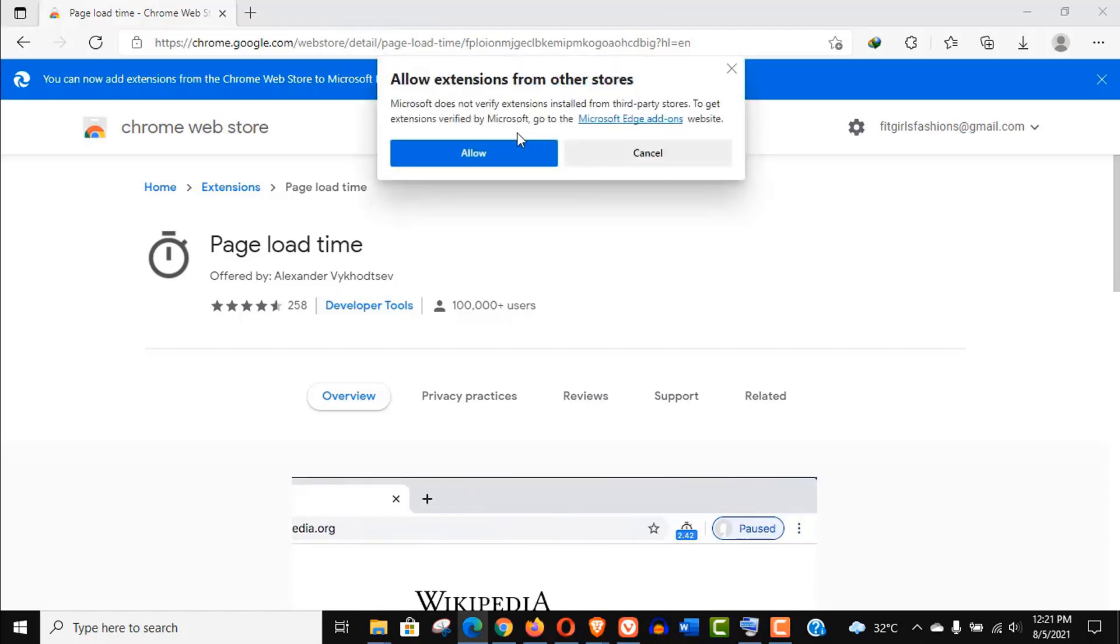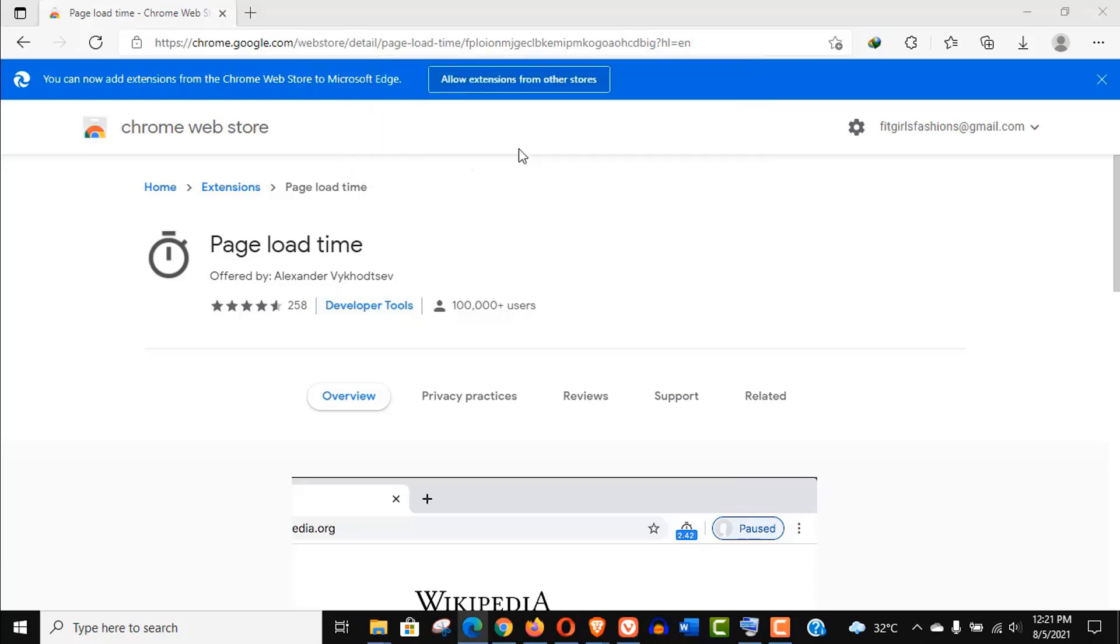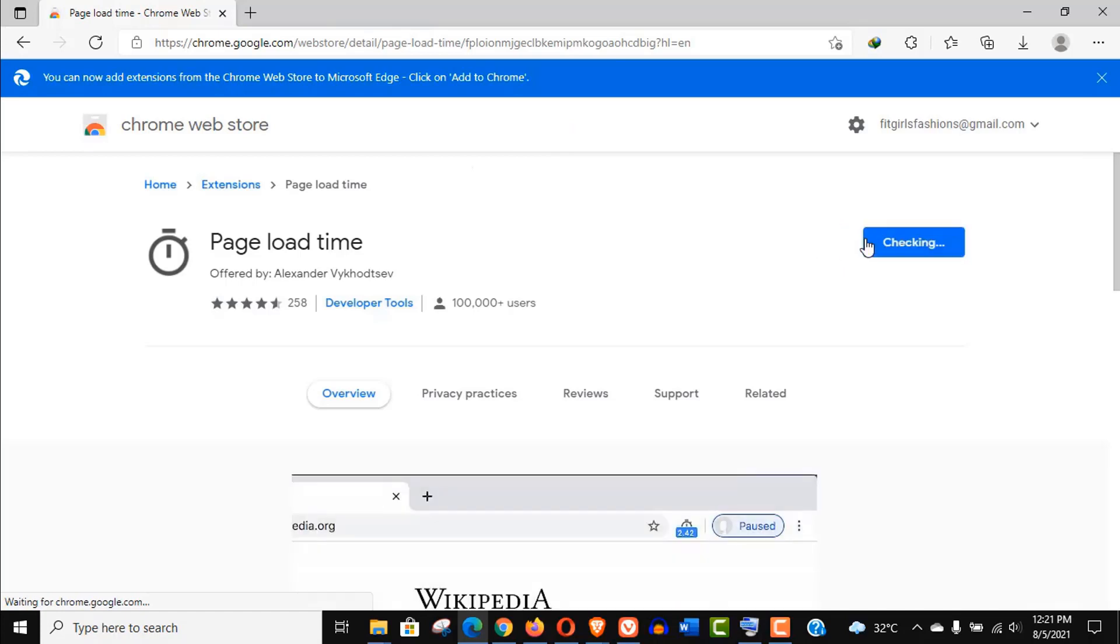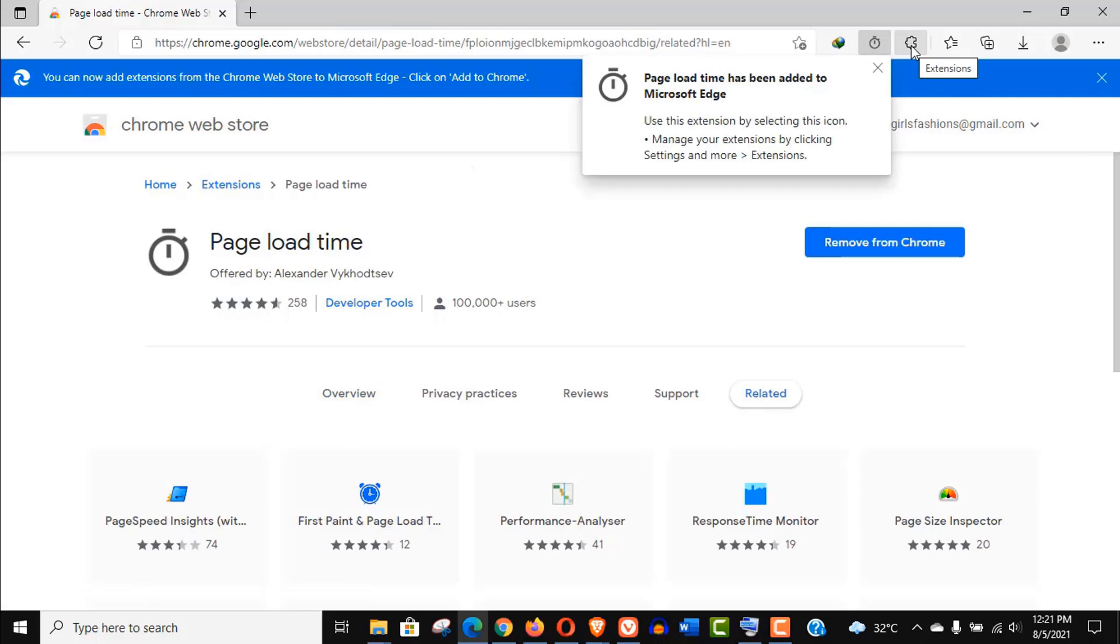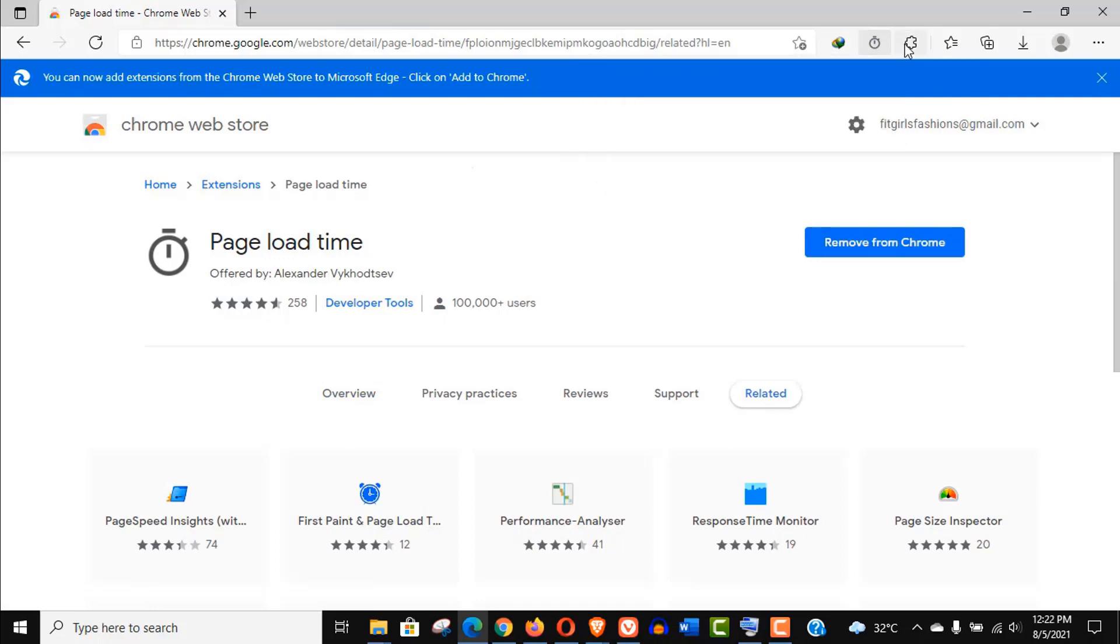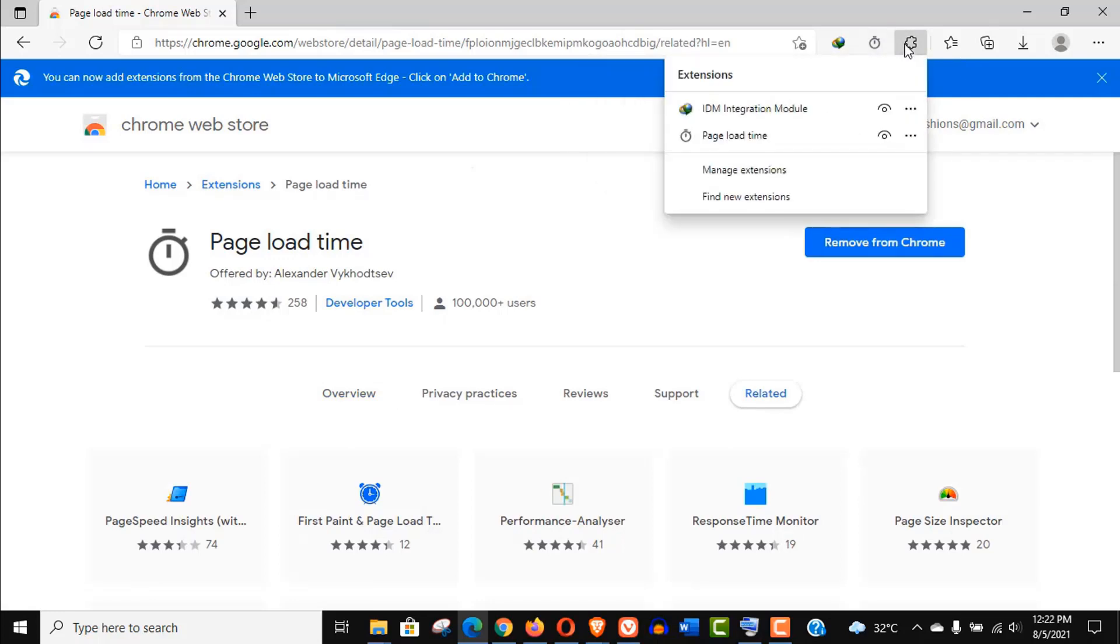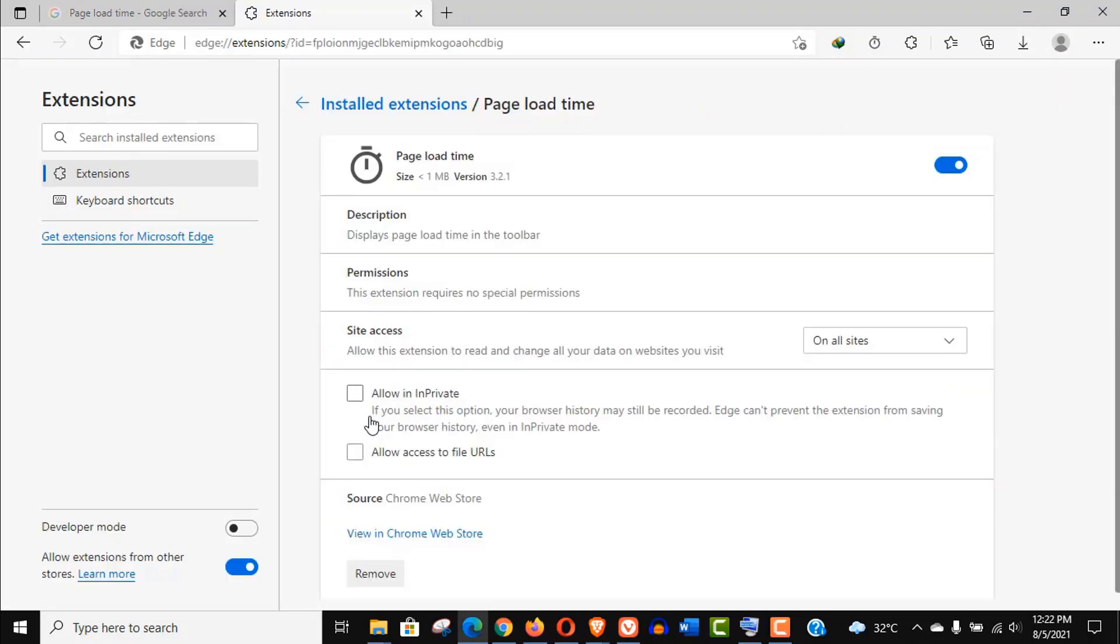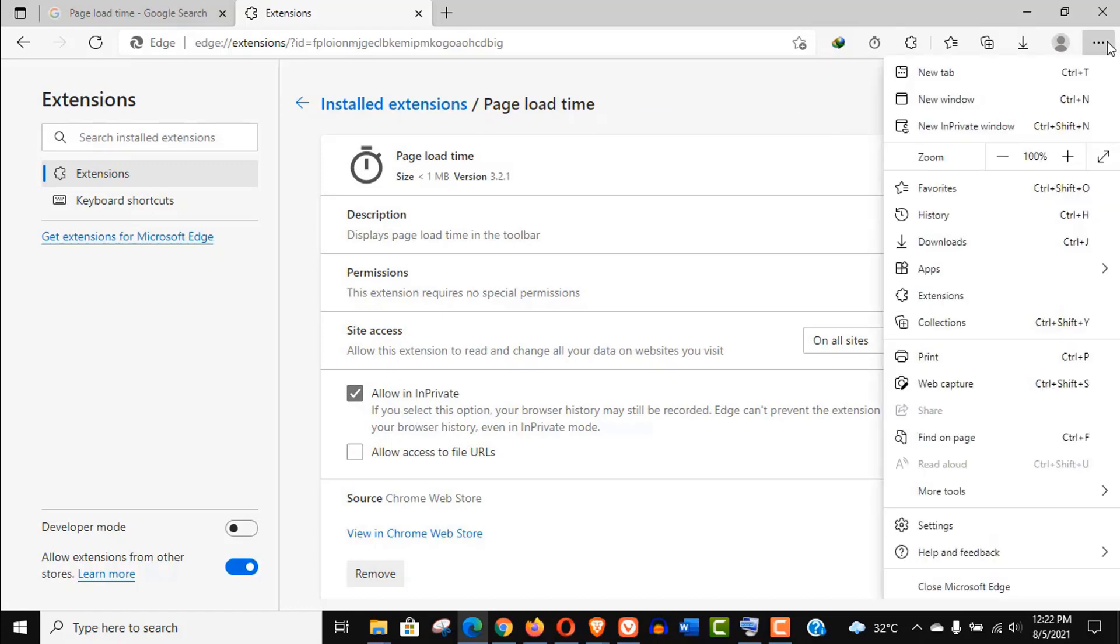This will work because Google Chrome and Microsoft Edge are using the same engine. I will give you a little more information on it, but for now just add this extension. After the installation one more thing you need to do, just go to manage extension, click on detail, and allow this extension in private window.